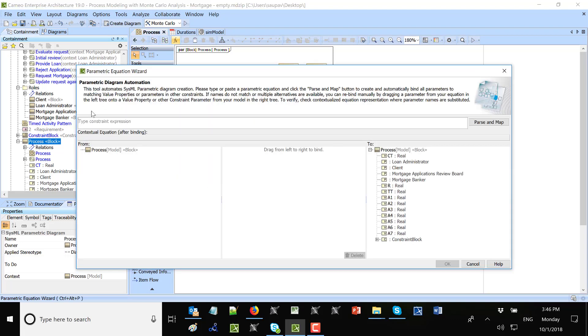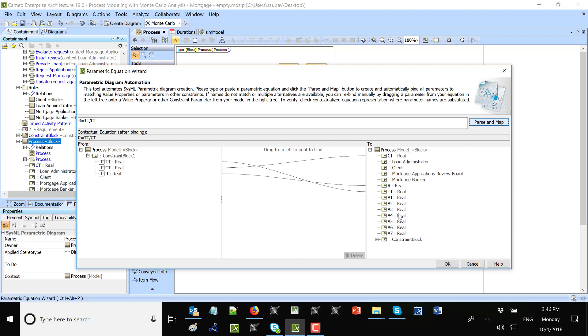Now I want to calculate R. So again, wizard, and R equal TT divided by SCT.